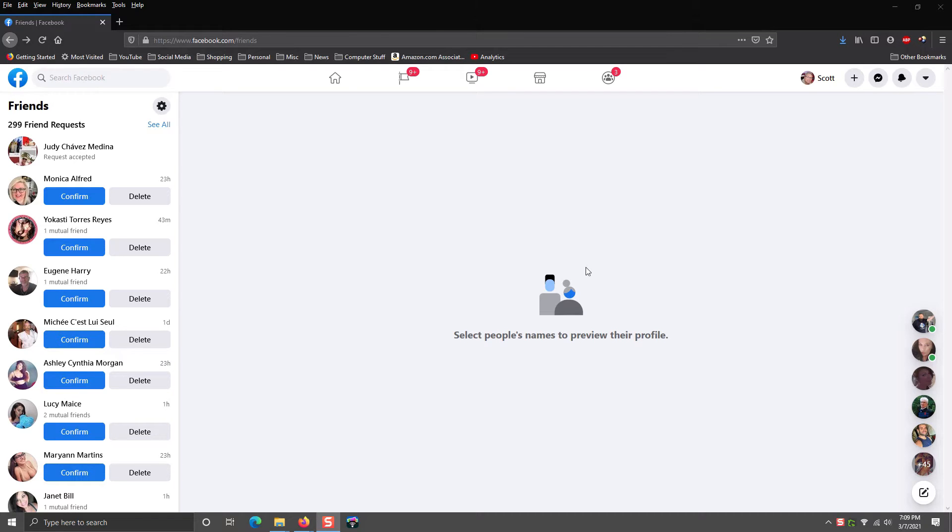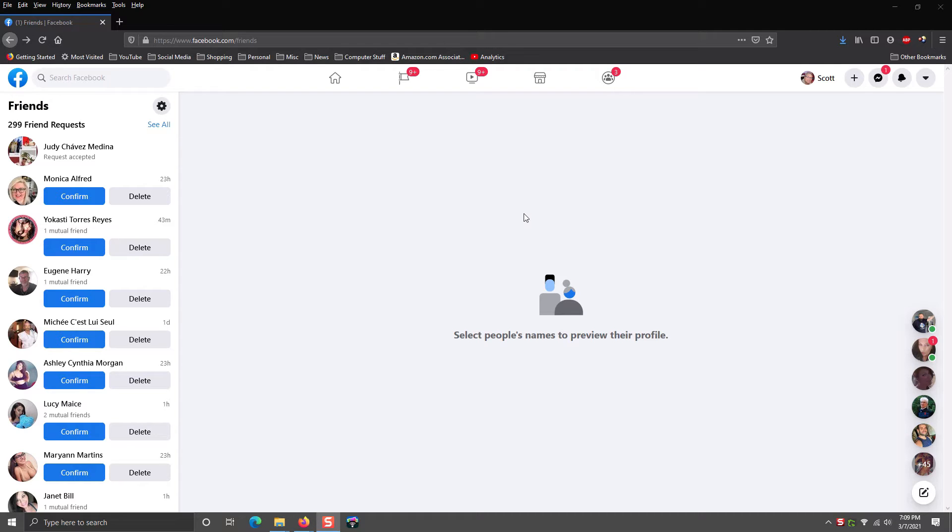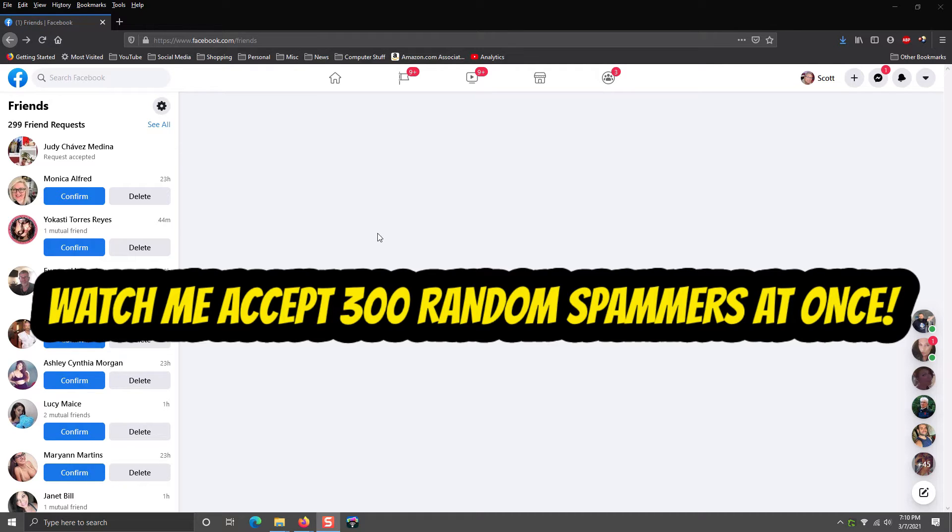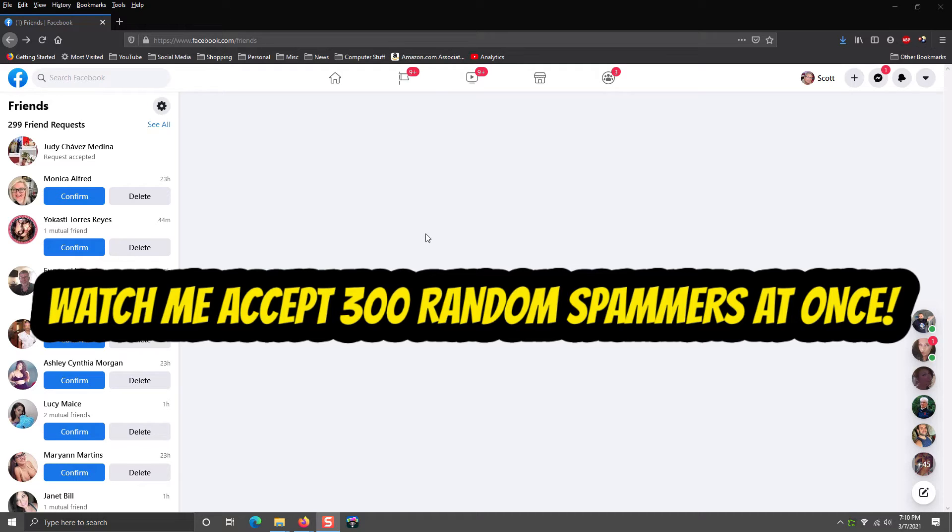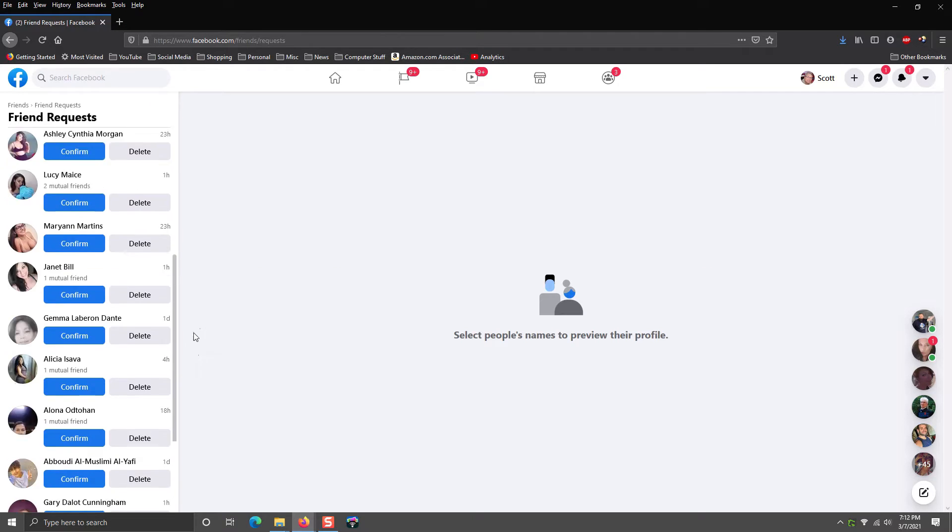Today's video is going to be all about your safety on social media, and I'm going to pick on Facebook specifically. I'm going to show you some things you need to know - these will be good indicators for you as to whether or not somebody can be trusted. If you stick around to the end, I'm going to show you what happens when you accept 299 friend requests all at once, and you get to watch my Facebook Messenger light up like a Christmas tree.